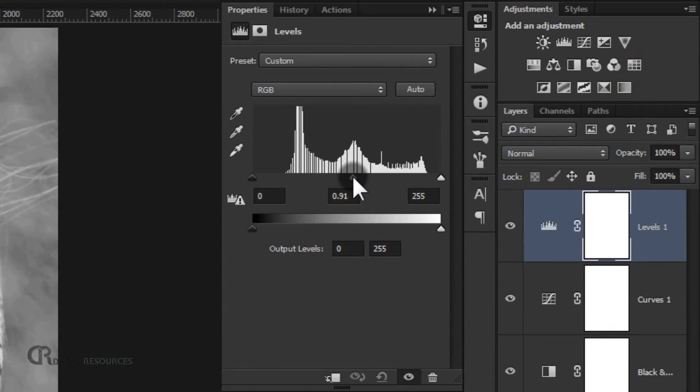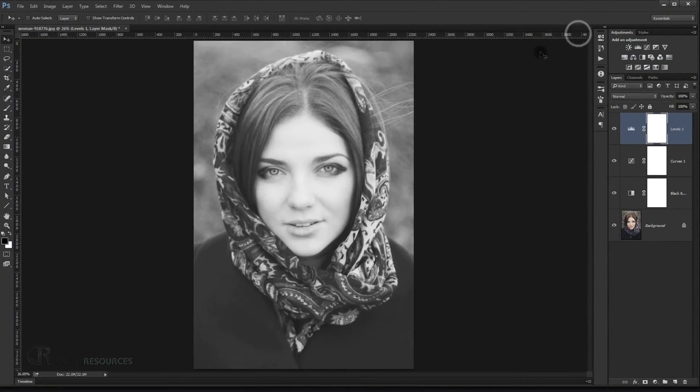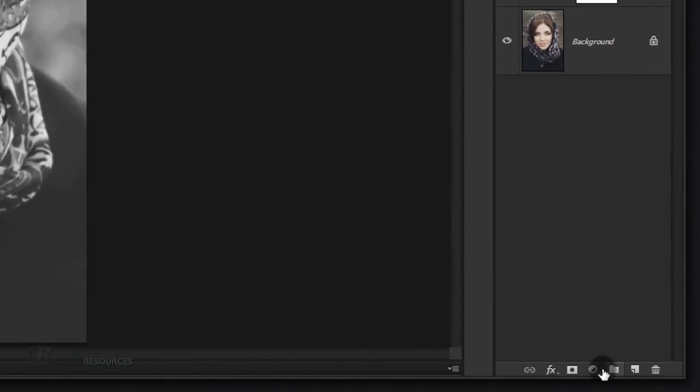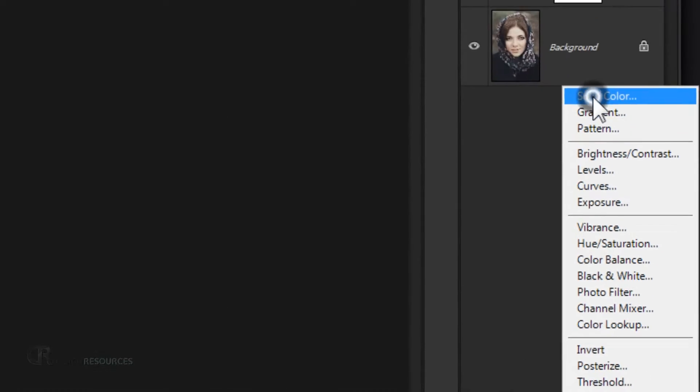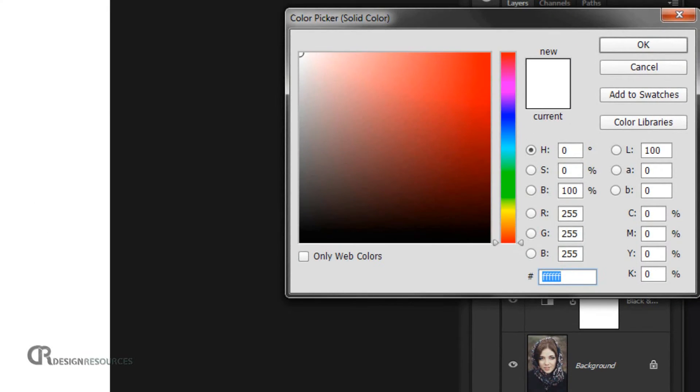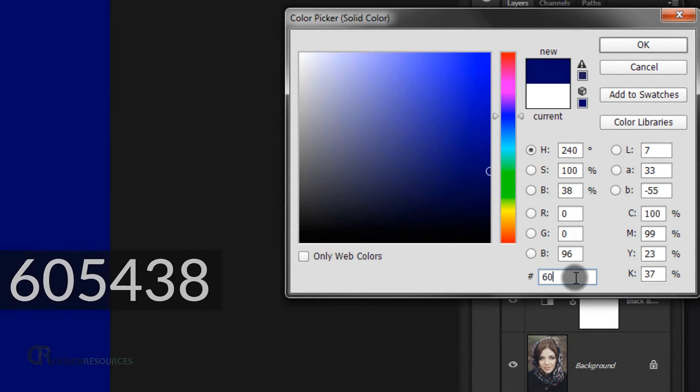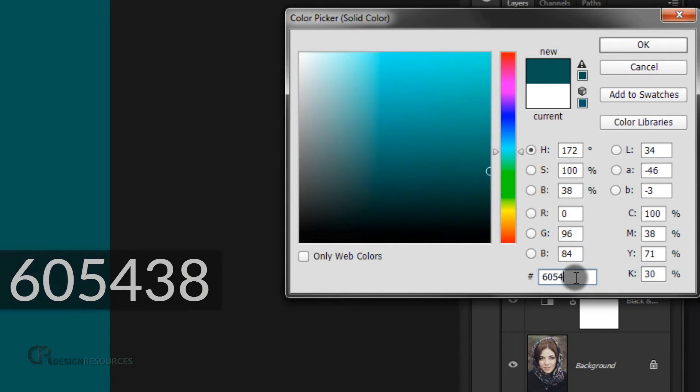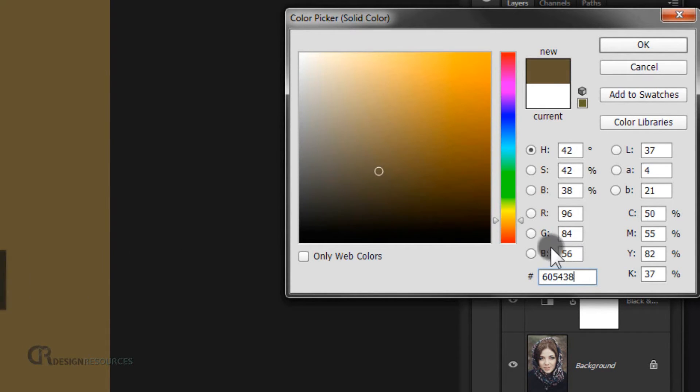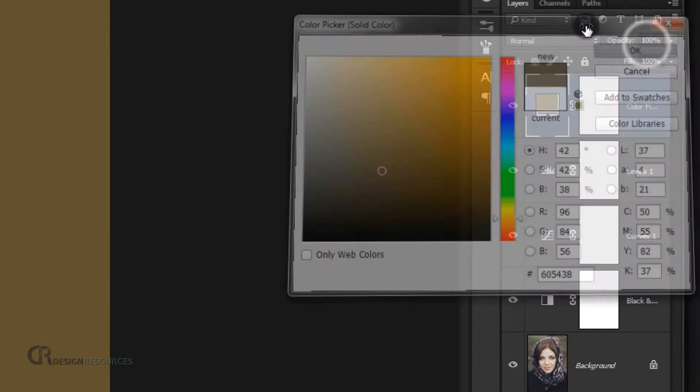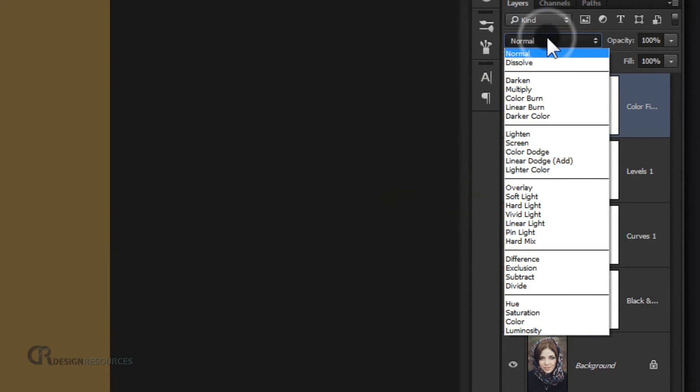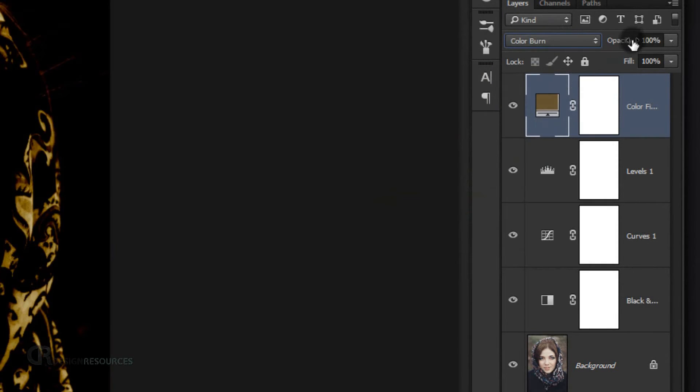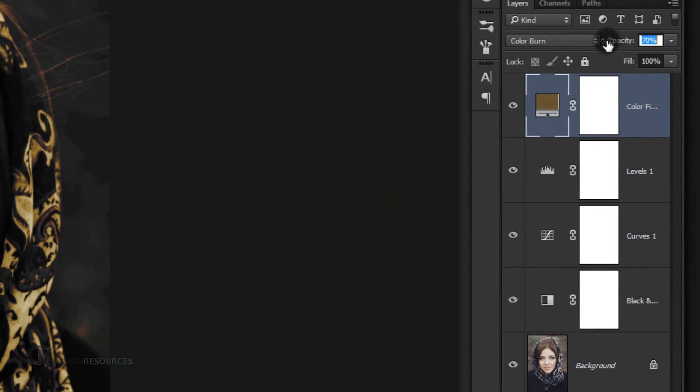Now I will go and choose a solid color to match the skin of our picture. Go and choose 60, 54, 38 - this brownish color - and press OK. Now go to the blending mode and change it to color burn and put down the opacity to 64%.